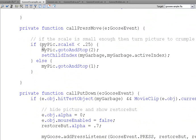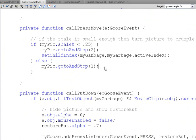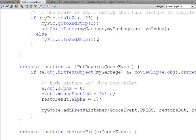The press move is tracking to find out if you've scaled it so small that it should turn it into a crumple. So, it goes to and stops on a second crumple frame.